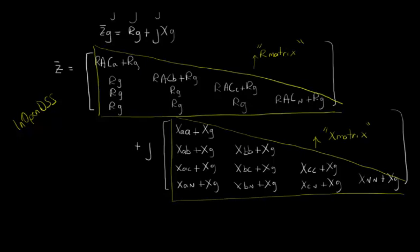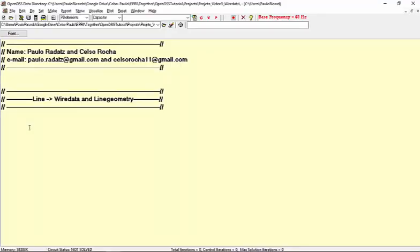However, the new feature to be explored here is that OpenDSS is able to perform all this calculation for us, including the capacitances, by using the classes WireData and LineGeometry. Let's go to OpenDSS to see how we can use these classes in order to define a line and then check the results.